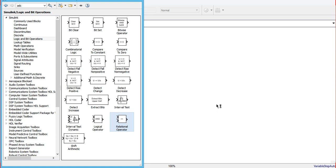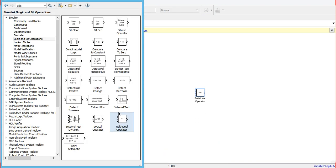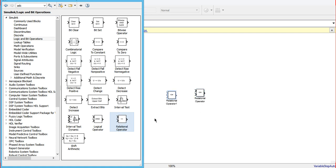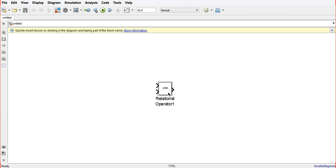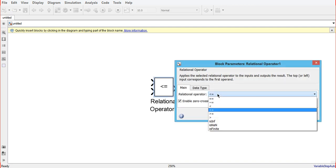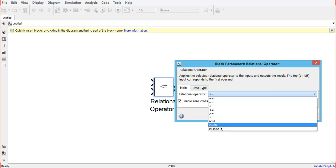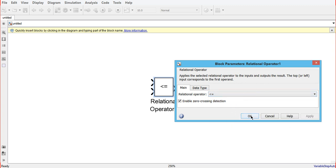In the Logic and Bit Operators section, we can drag and drop the relational operator from the library browser into our project. We can also use a keyboard shortcut — Control+I — to add the block to the untitled model. Once added, we double-click on the relational operator and we will see the available options: equal to, less than, less than or equal to, greater than or equal to, greater than, is infinite, is not a number, and is finite.